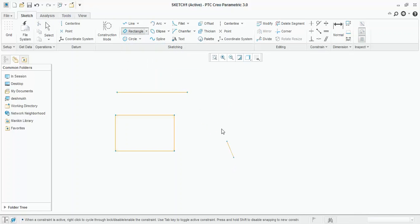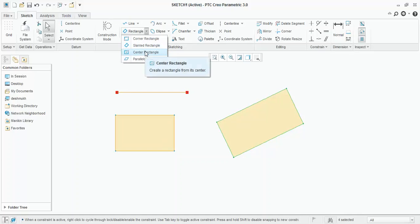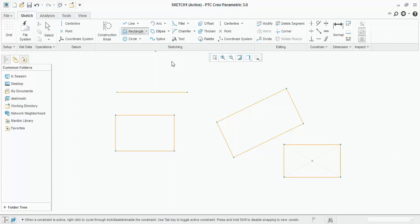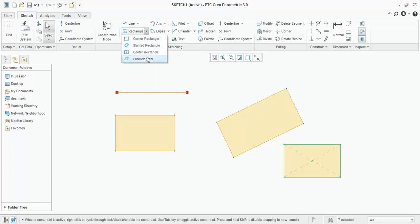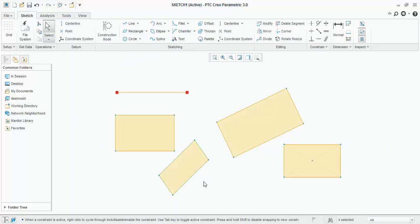Center rectangle, as name suggests, it starts from the center point. So, if I want this as the center of the rectangle, I will click first center, then the other corner point. Again, to end the command, press scroll button. Parallelogram, first point, second point, and third point, wherever you want.